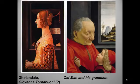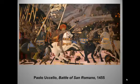Ms. Jacobs and I love this painting and wish we could linger, but just notice how the painter uses foreshortening, line, and perspective to bring order to this chaotic scene.